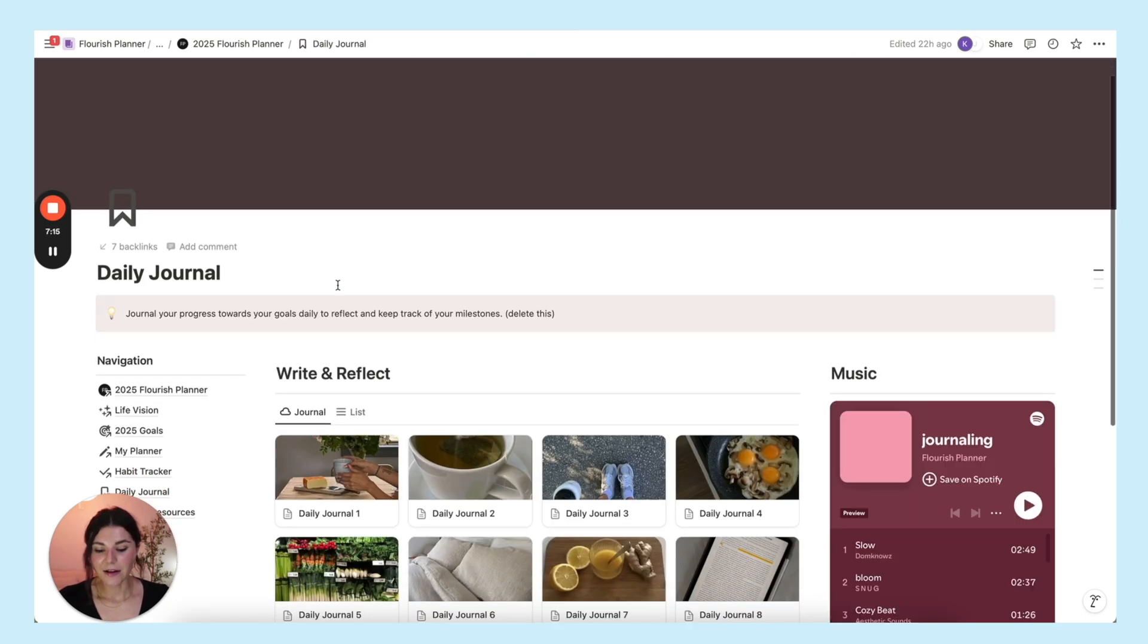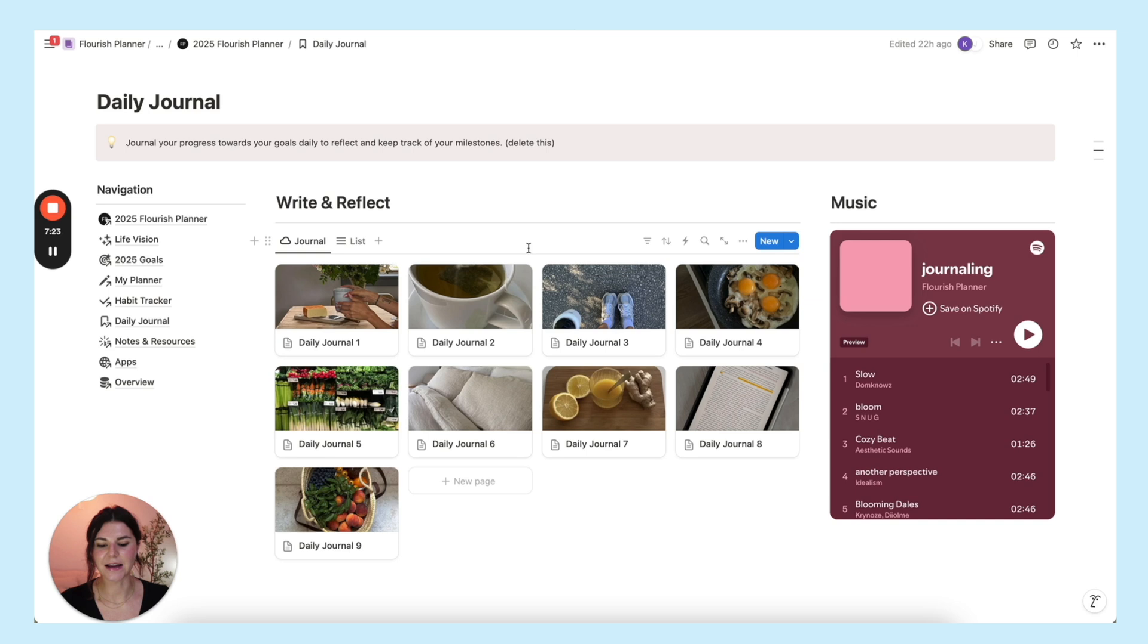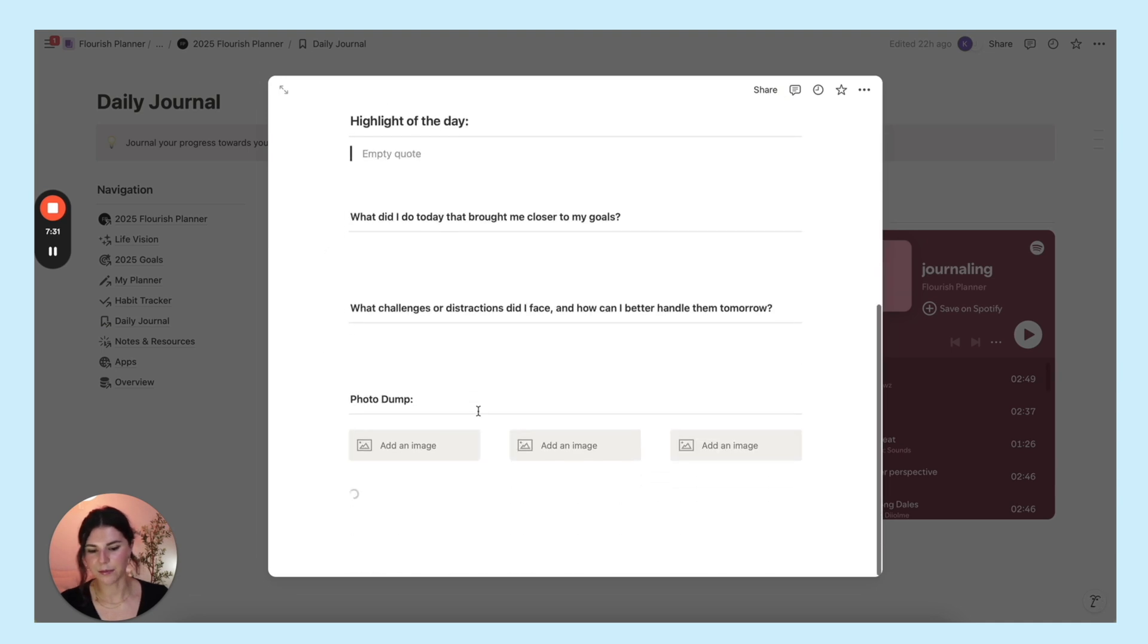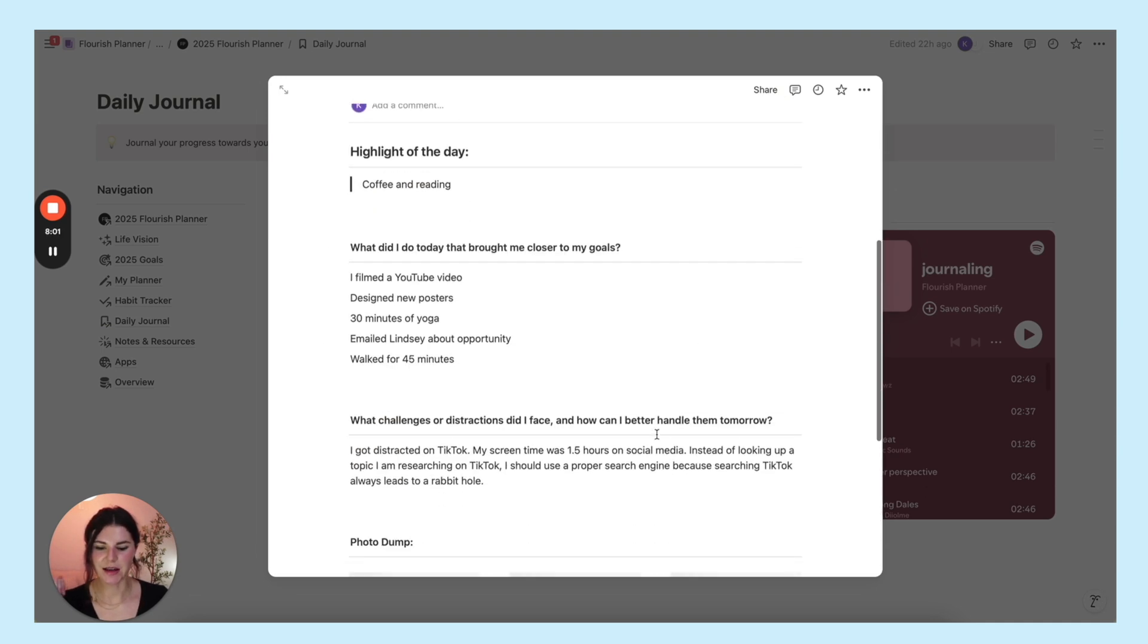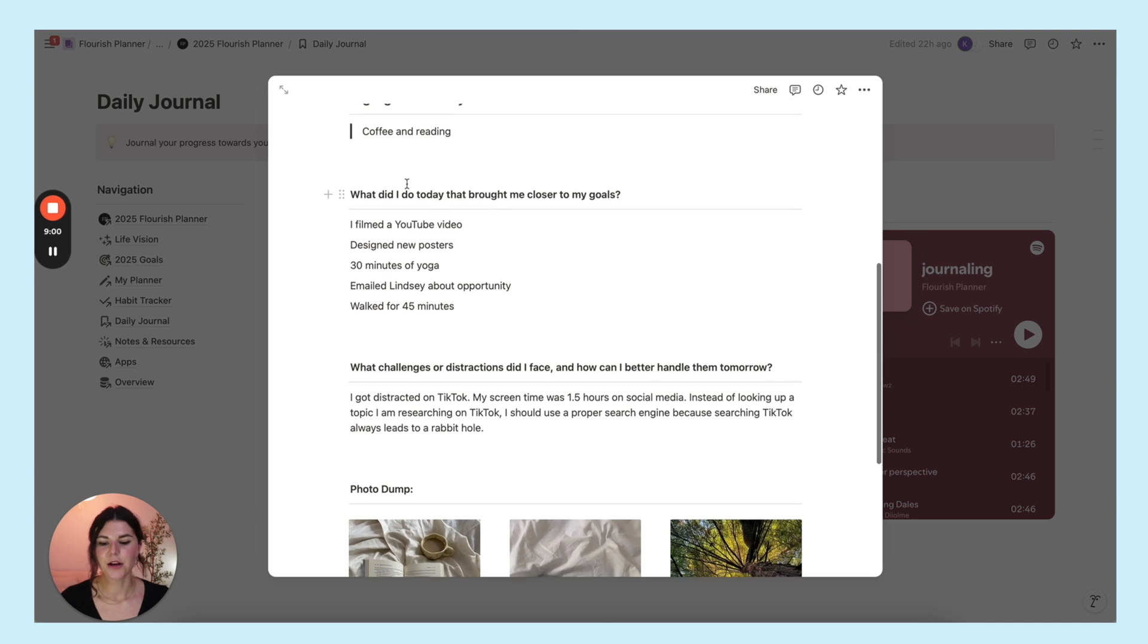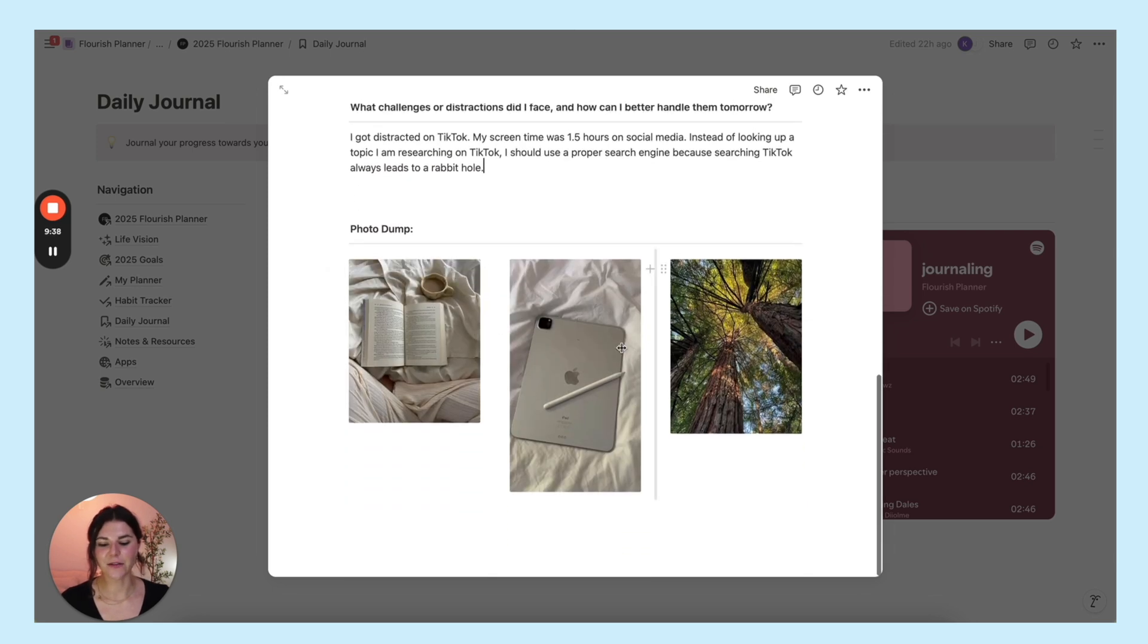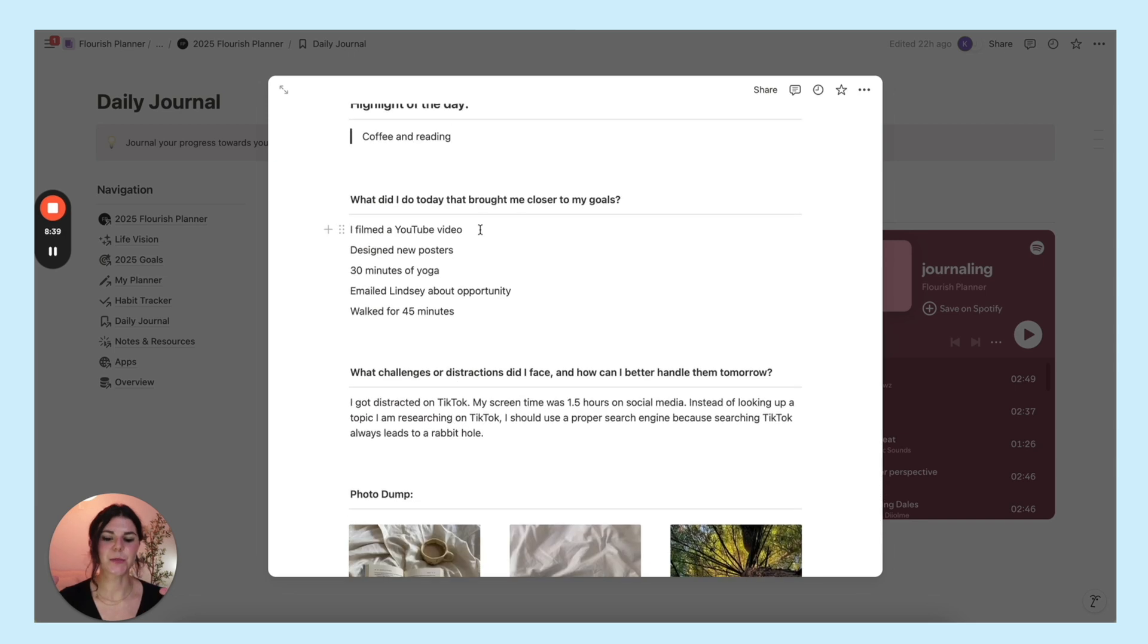Then we have the daily journal. Just a little simple reflection that you can do every day or whenever you want to check in with your goals. When you add a new page, it will automatically bring up the prompts. This is what it looks like filled out. You have your highlight of the day. What did you do today that brought you closer to your goals? You can write down some challenges or distractions, maybe things that you didn't do as well. Then you have a place to put a little photo dump where you can put a couple pictures from your day. It's almost like having a little personal Instagram to keep yourself accountable.